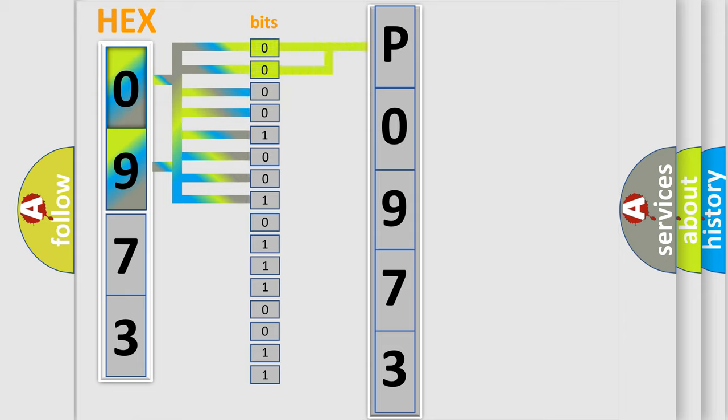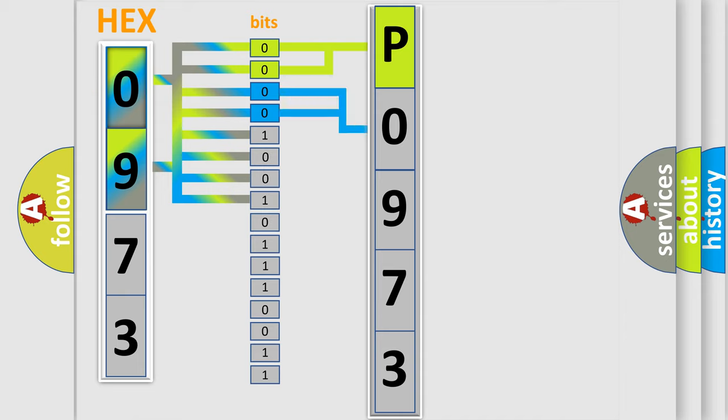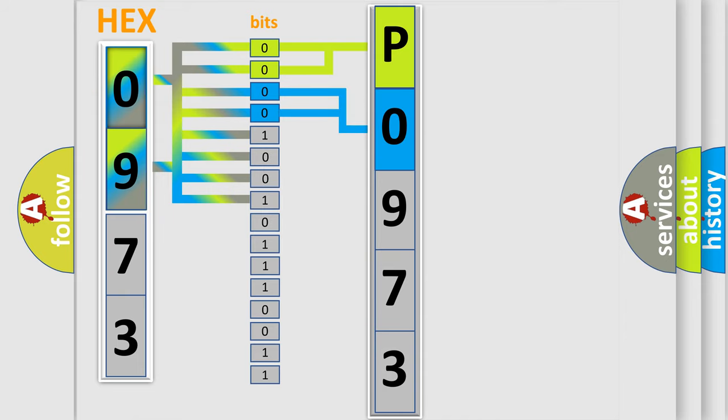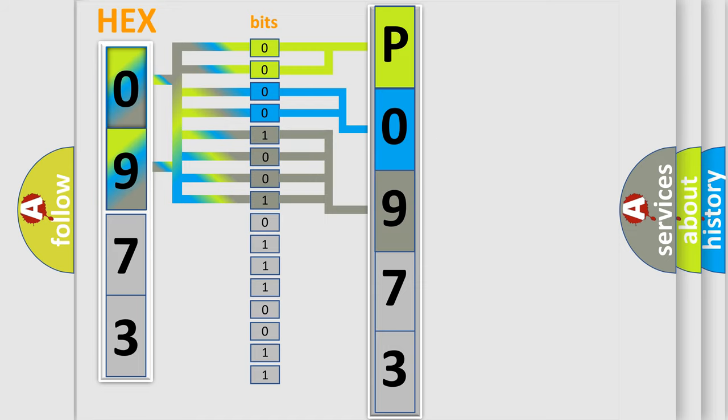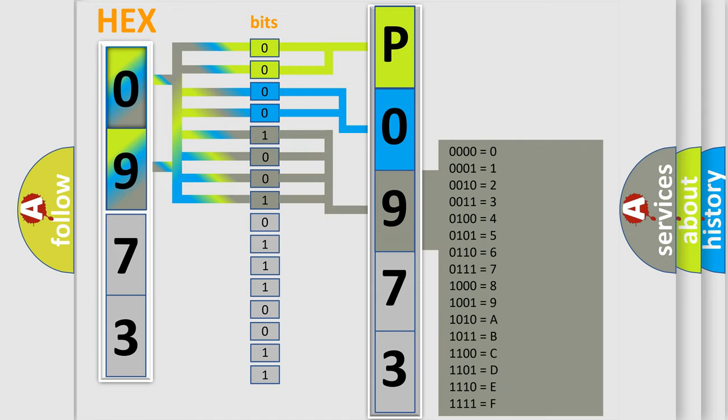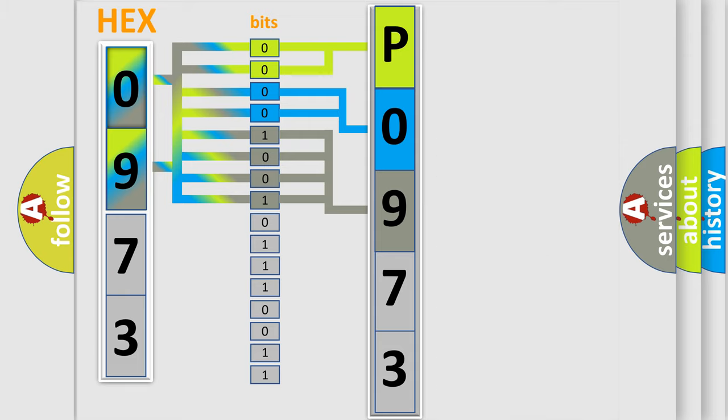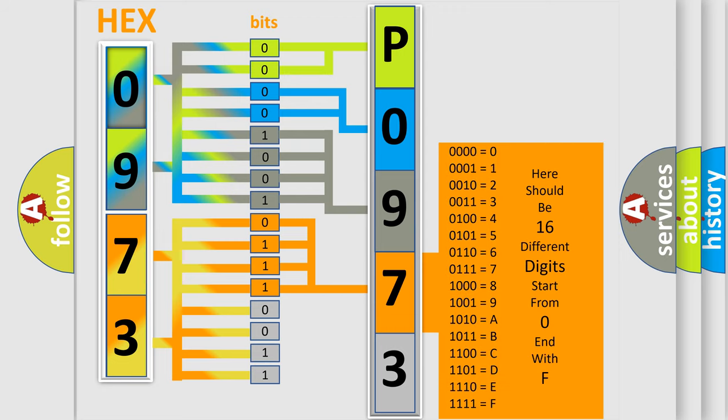By combining the first two bits, the basic character of the error code is expressed. The next two bits determine the second character. The last bit styles of the first byte define the third character of the code. The second byte is composed of eight bits. The first four bits determine the fourth character, and the last four bits define the fifth character.